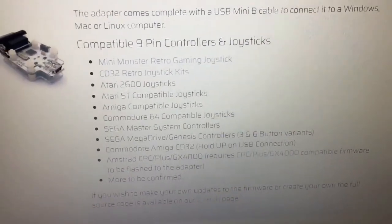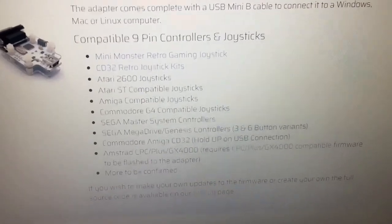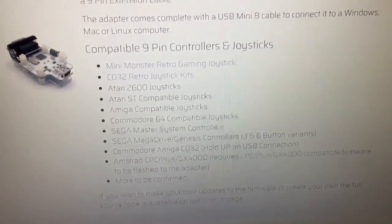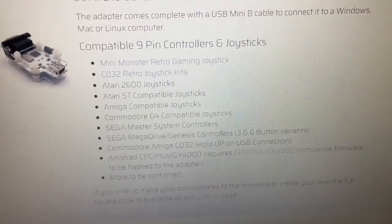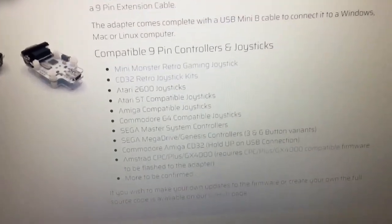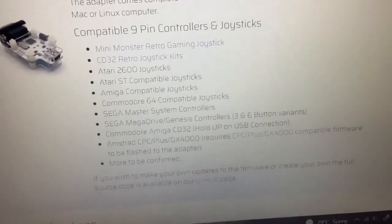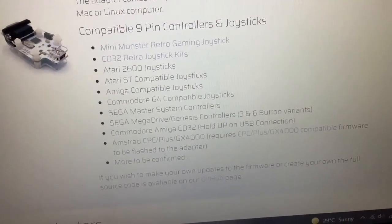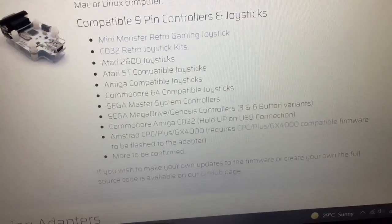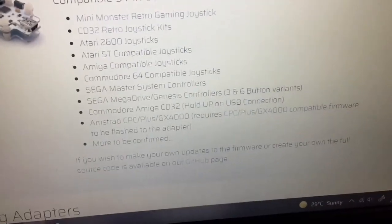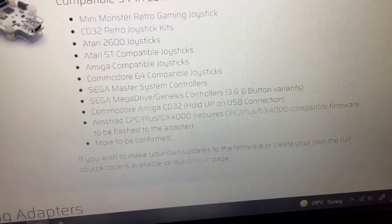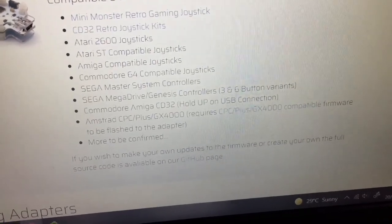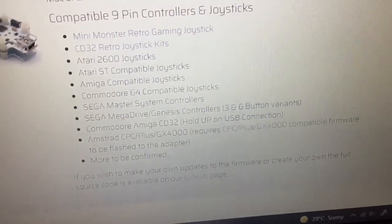As you can see there, it will work with their joysticks, CD32 joysticks, the Atari 2600, ST, Amiga, Commodore 64, Sega Master System, Mega Drive, Amstrad, probably a whole load more as well.